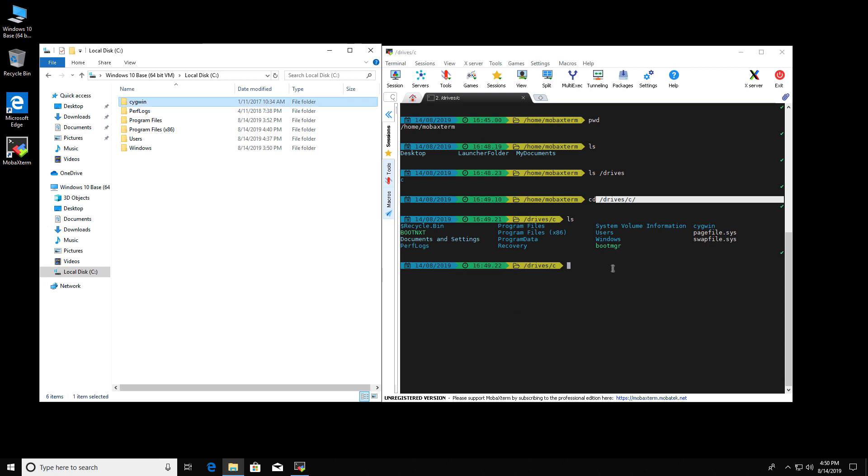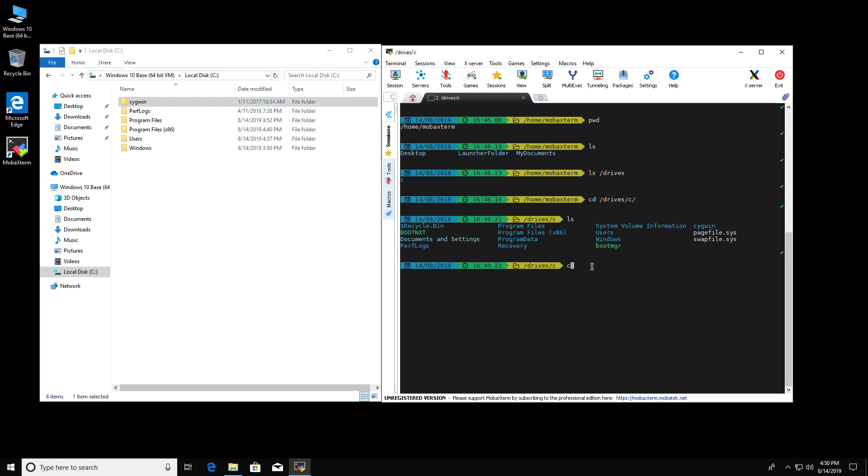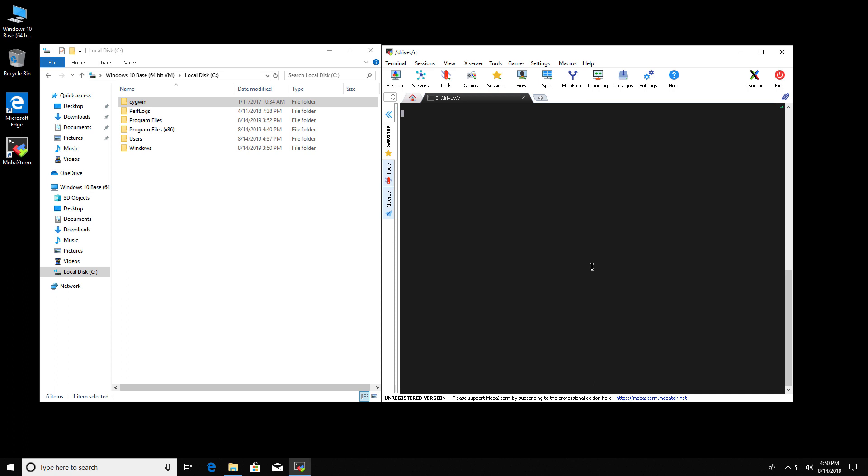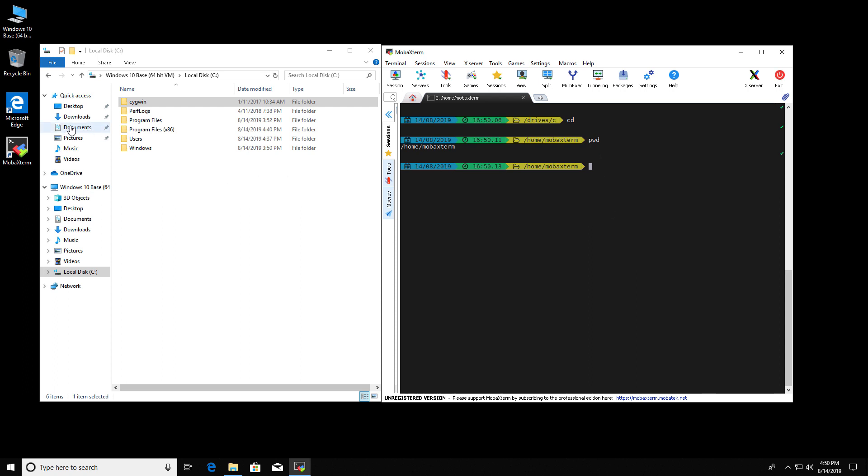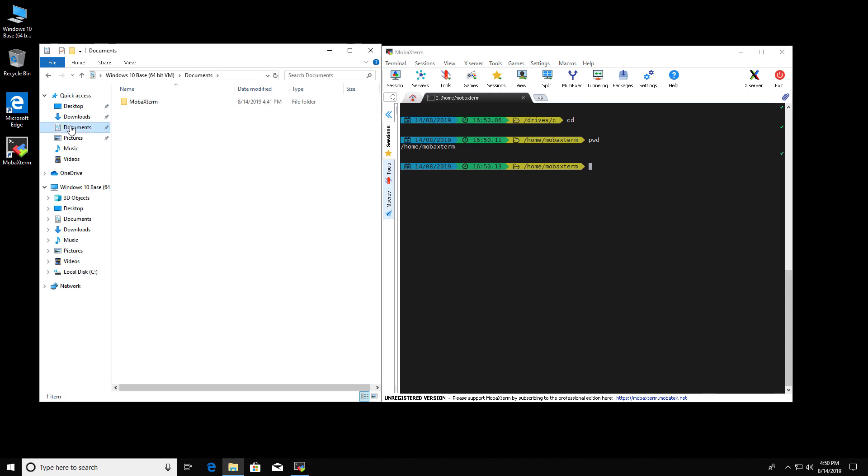Let me clear the screen. So let's CD back to the home MobaXterm. Where is home MobaXterm on your computer? Well, it's actually located in documents MobaXterm home.